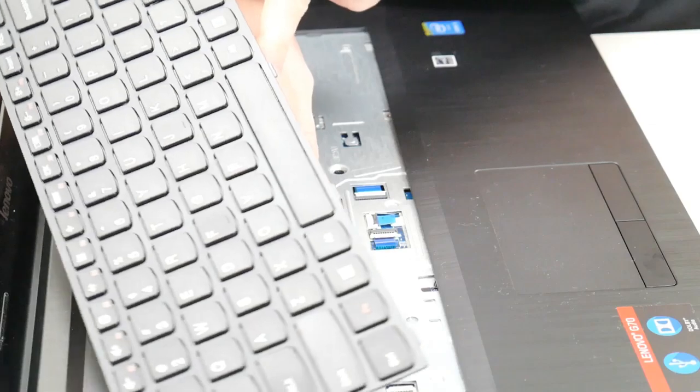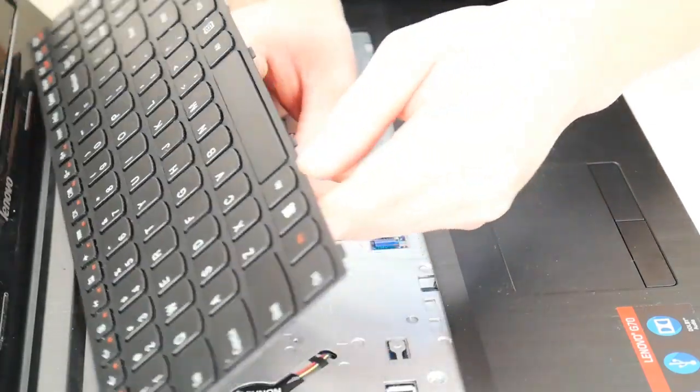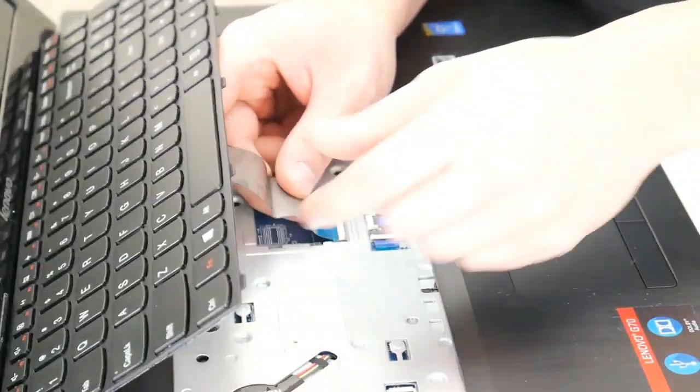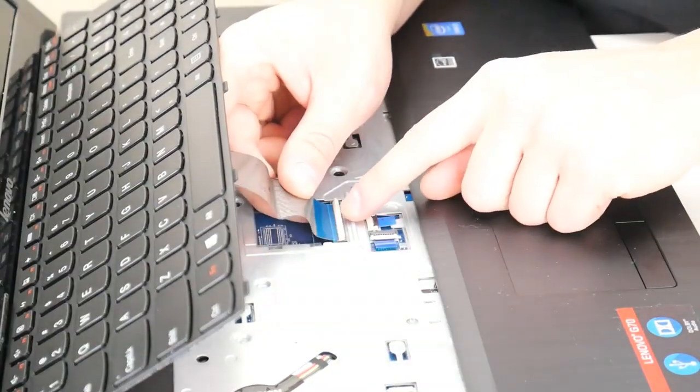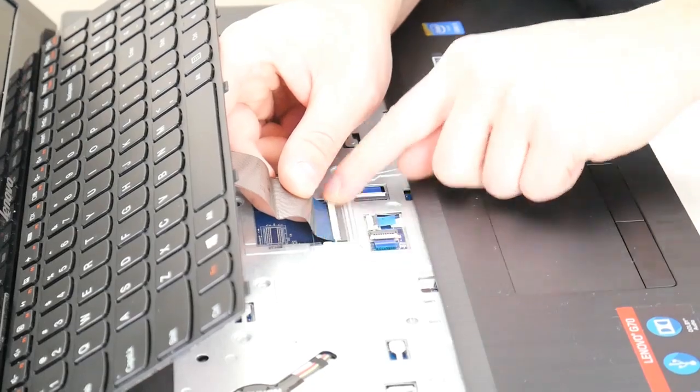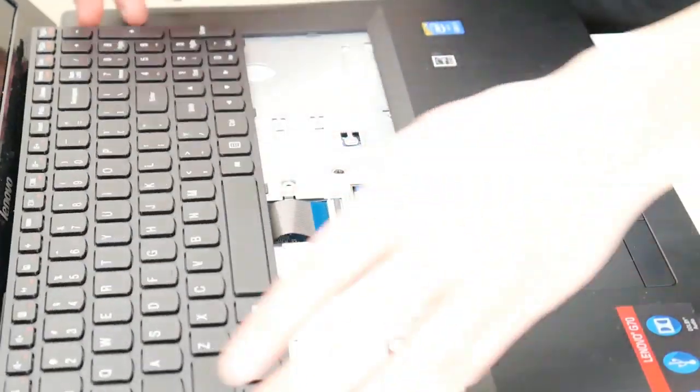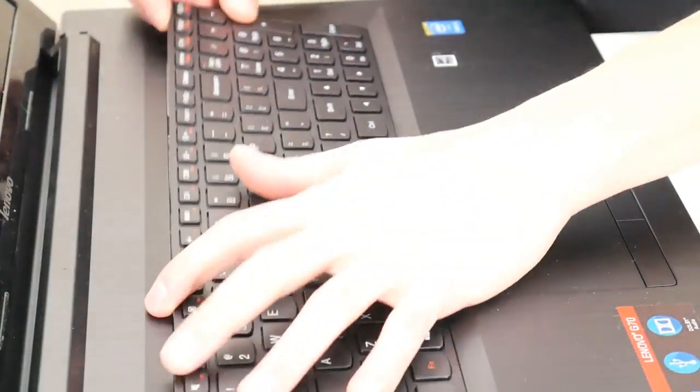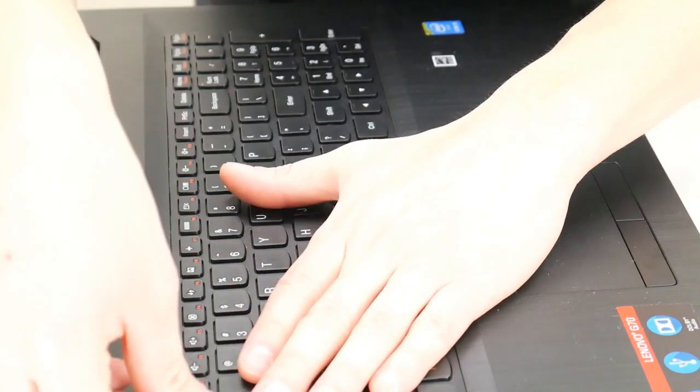And once you get it in there securely, just push that clip back down. So then you get the bottom in first, snap in the top.